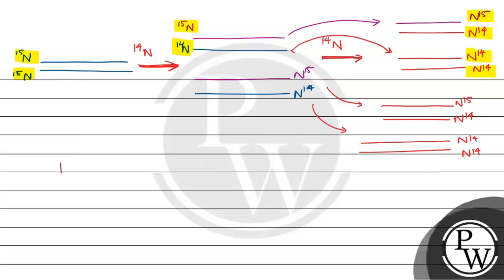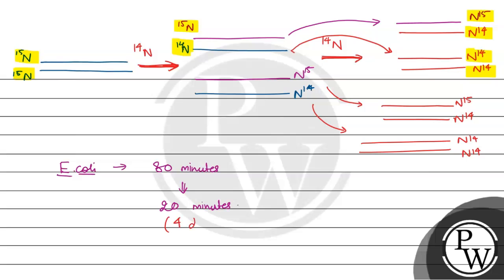So question may give an experiment. E. coli was grown for 80 minutes. It was grown for 80 minutes and each division takes 20 minutes. So there will be total 4 divisions.